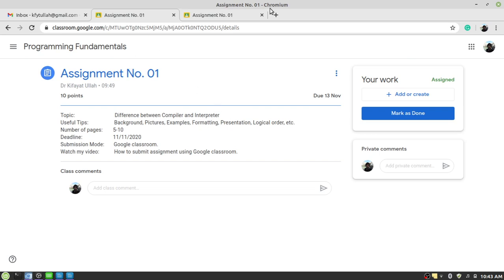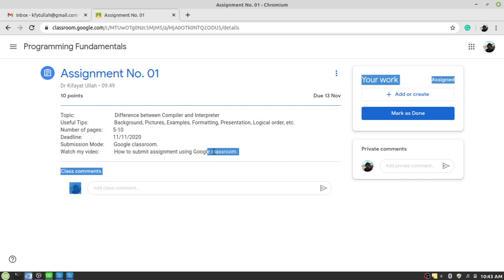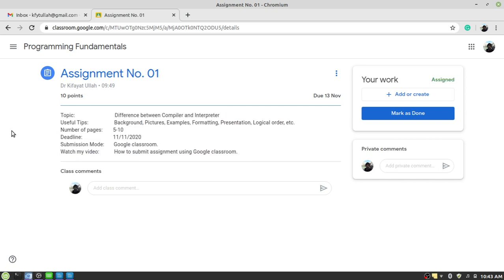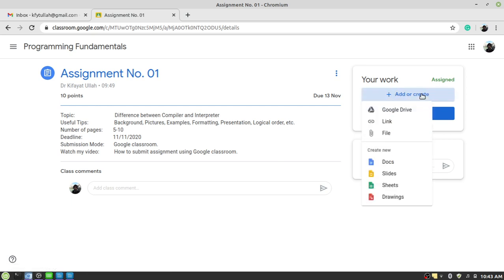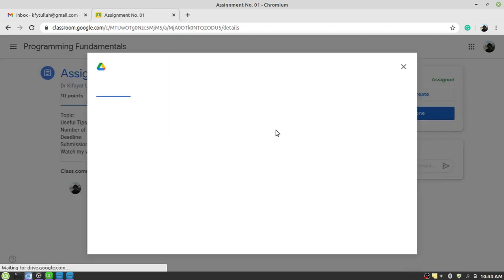Assignment number one — here are brief instructions about the assignment. The topic is the difference between compiler and interpreter. There are useful tips and a number of pages — we talked about these issues in the classroom. What I want to show you is how you can submit the assignment. Come here to 'Your Work' — the assignment has been assigned to you. You need to click on the 'Add or Create' button: 'Add' if you already have the PDF file, or 'Create' if you want to write your assignment right now using Google Docs.